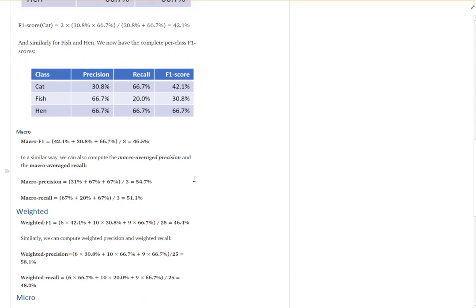If we calculate the F1 score for cat, fish, and hand based on their precision and recall, we get corresponding percentages. For macro aggregation, you simply sum over all classes — for example, macro precision sums these three numbers and divides by three. The same applies to macro recall and macro F1.